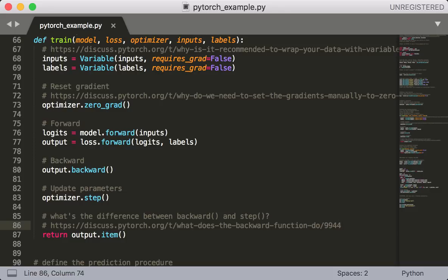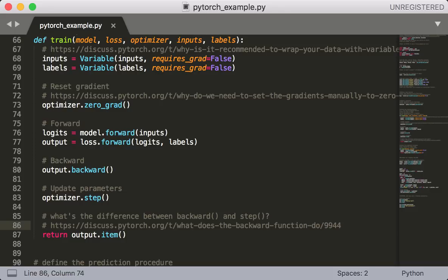So we have the model, which is our model object, our loss, which is our loss object, and optimizer, which is our optimizer object. Next, we have inputs and labels, which are Torch tensors derived from NumPy arrays, representing the current batch of training data. We'll see exactly what I mean by that in the near future.